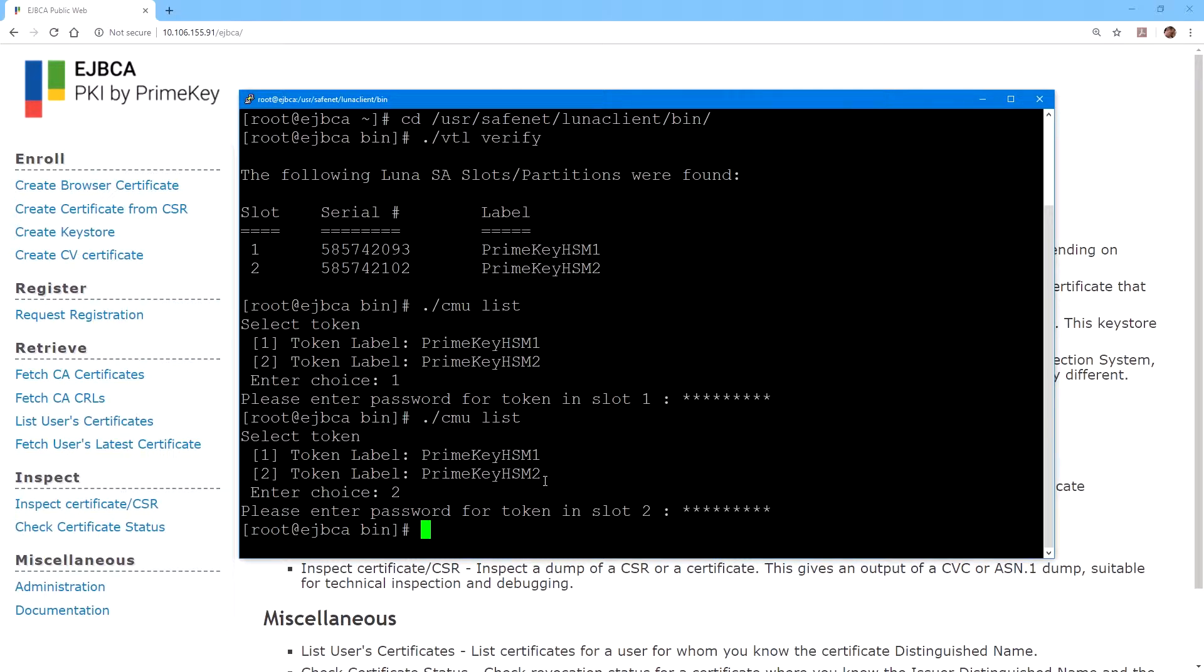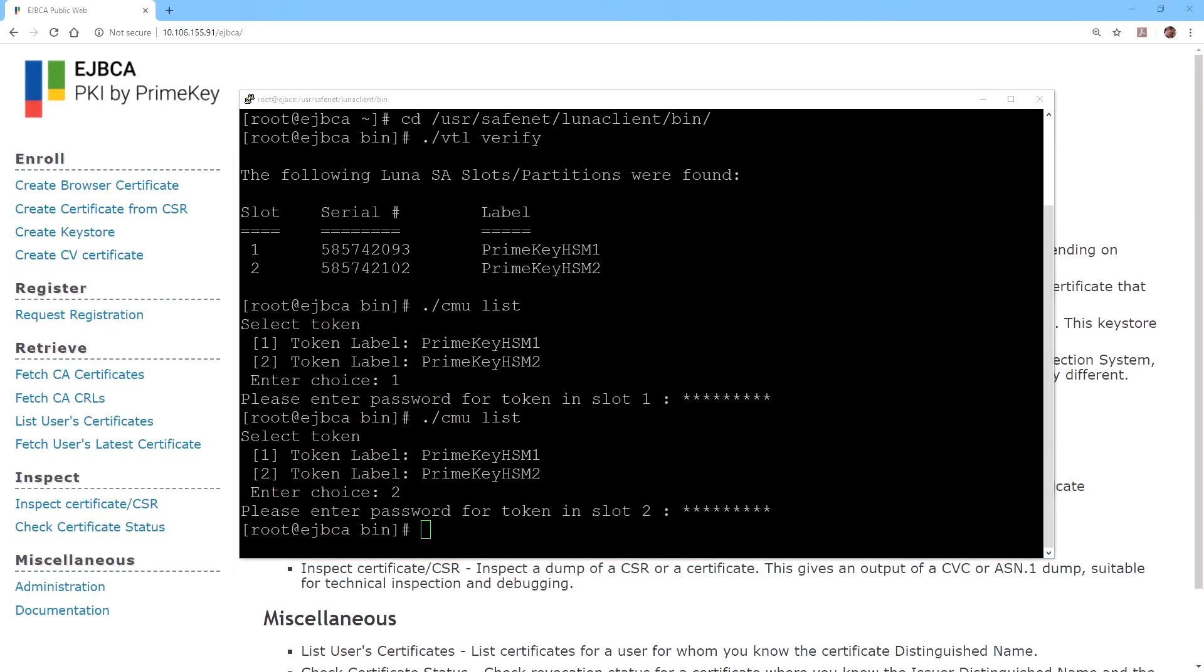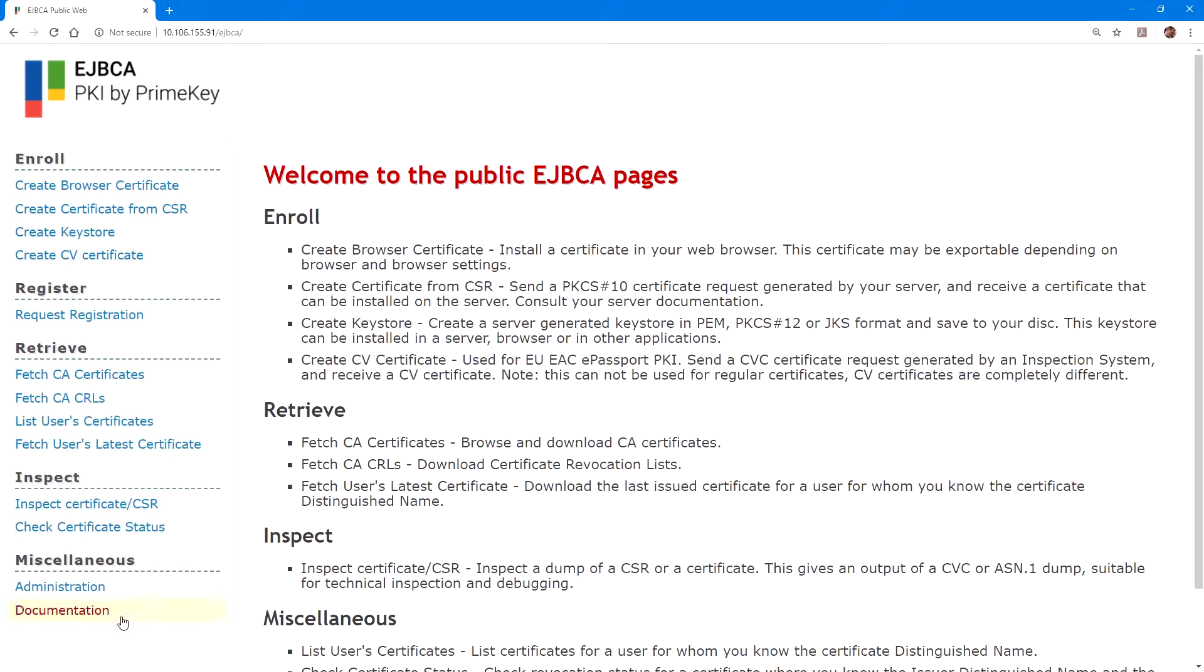If we browse to the IP address of the server, we'll get to the welcome page, and from here we can click on administration.